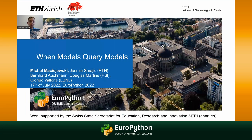Hello everyone, my name is Mihaj Maciejewski and today I have the great pleasure to present my talk titled 'When Models Query Models.' Let me start by expressing my gratitude to the organizers for allowing me to participate remotely at EuroPython. This is work carried out at ETH Zurich together with my supervisor Jasmine Smaich, Bernard Afman, Daugas Martins from Paulshire Institute, and Georgia Valone from Lawrence Berkeley National Laboratory.